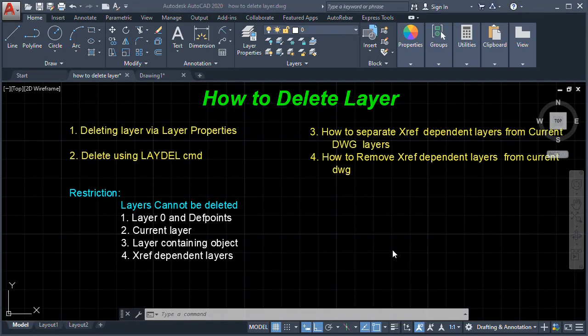Hello guys, welcome back to my channel. In this tutorial we are going to learn how to delete a layer in AutoCAD. First, we can delete a layer by Layer Properties, and number two, delete a layer using the LAYDEL command.